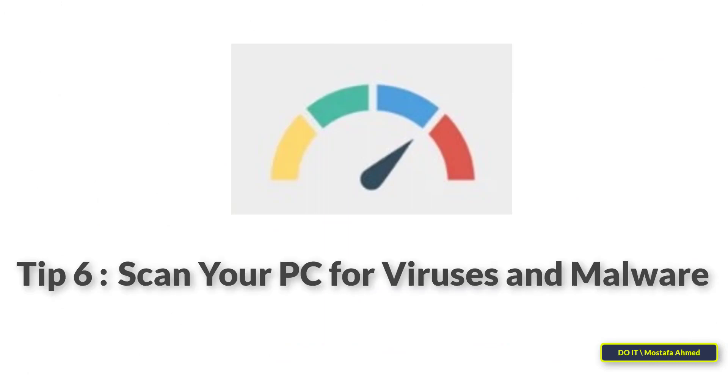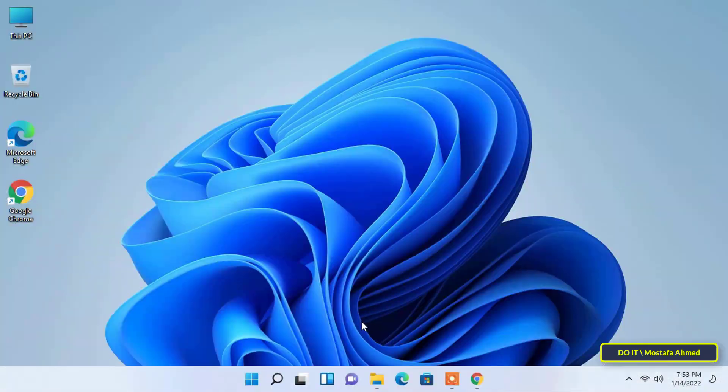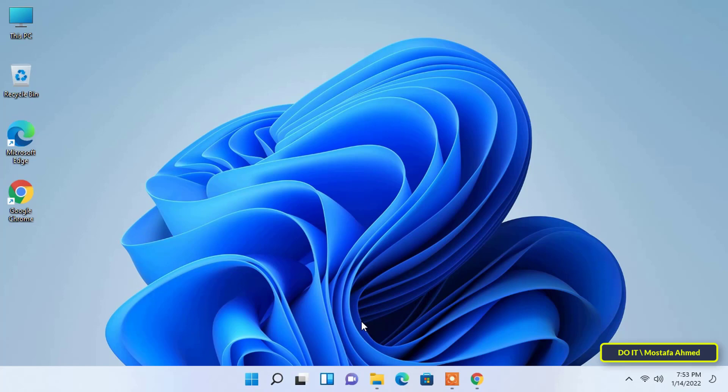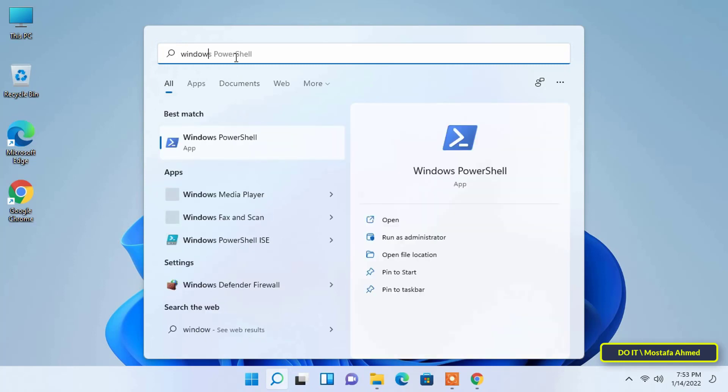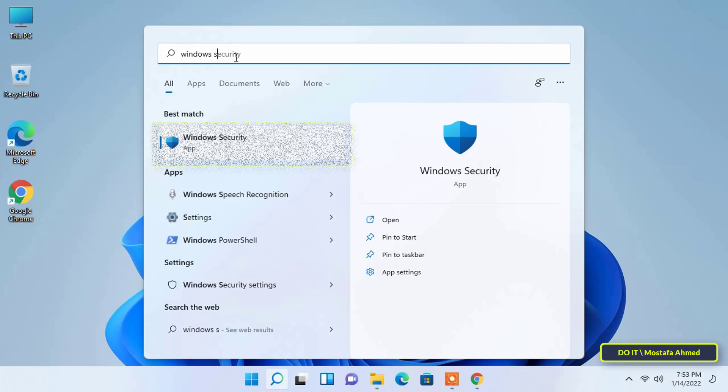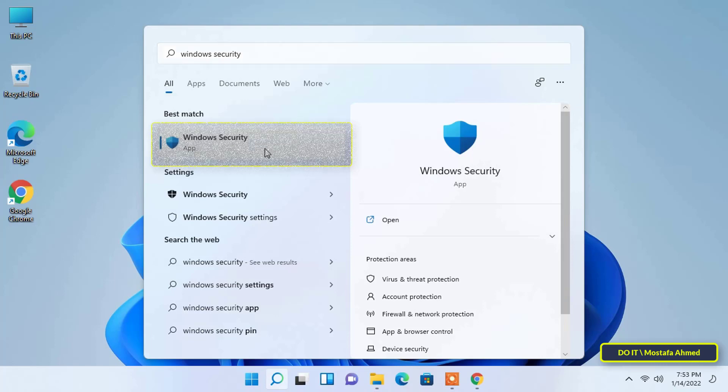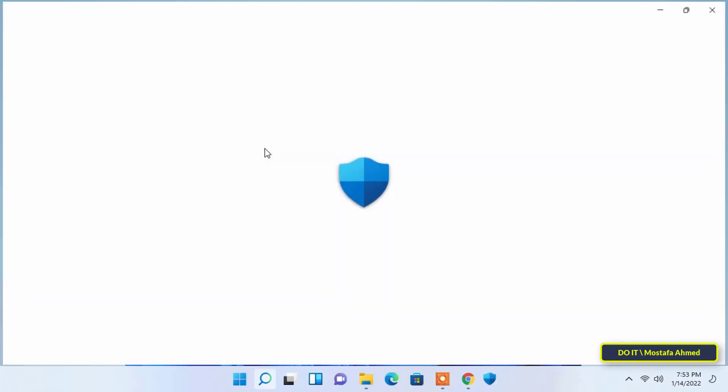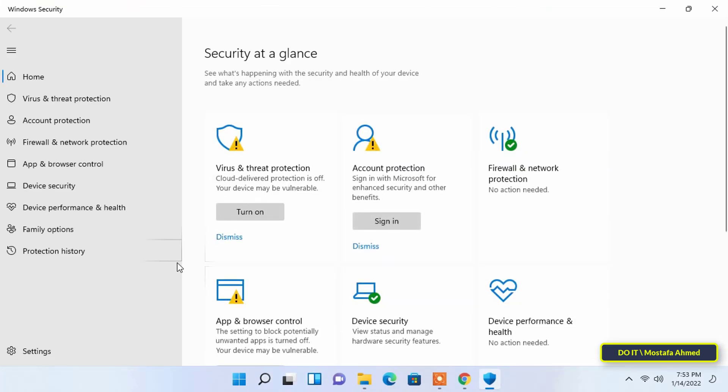Tip 6: Scan your PC for viruses and malware. Your PC infected with malware or virus is likely to experience problems with Internet speed. All you need to do is scan your PC for viruses and malware using a reliable antivirus. I recommend using Windows Security, a built-in antivirus in Windows that offers the same level of security as any other third-party antivirus. To perform the scan, open Windows Security. Type Windows Security in the search box and open it from the search results.